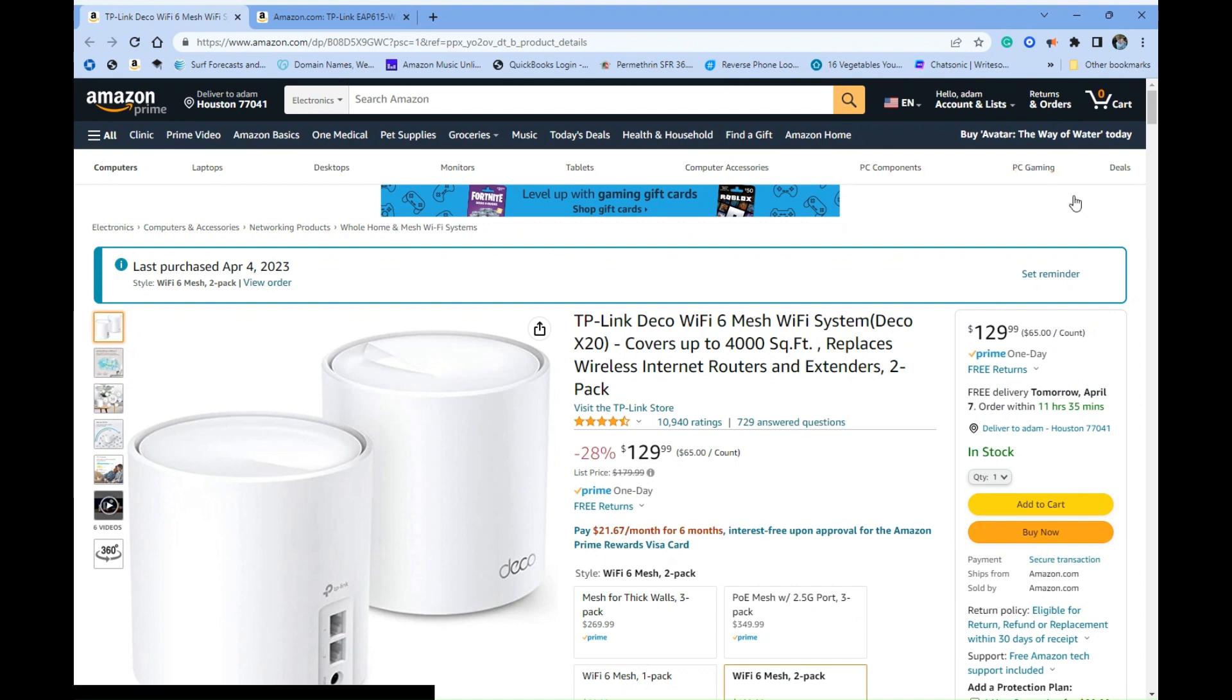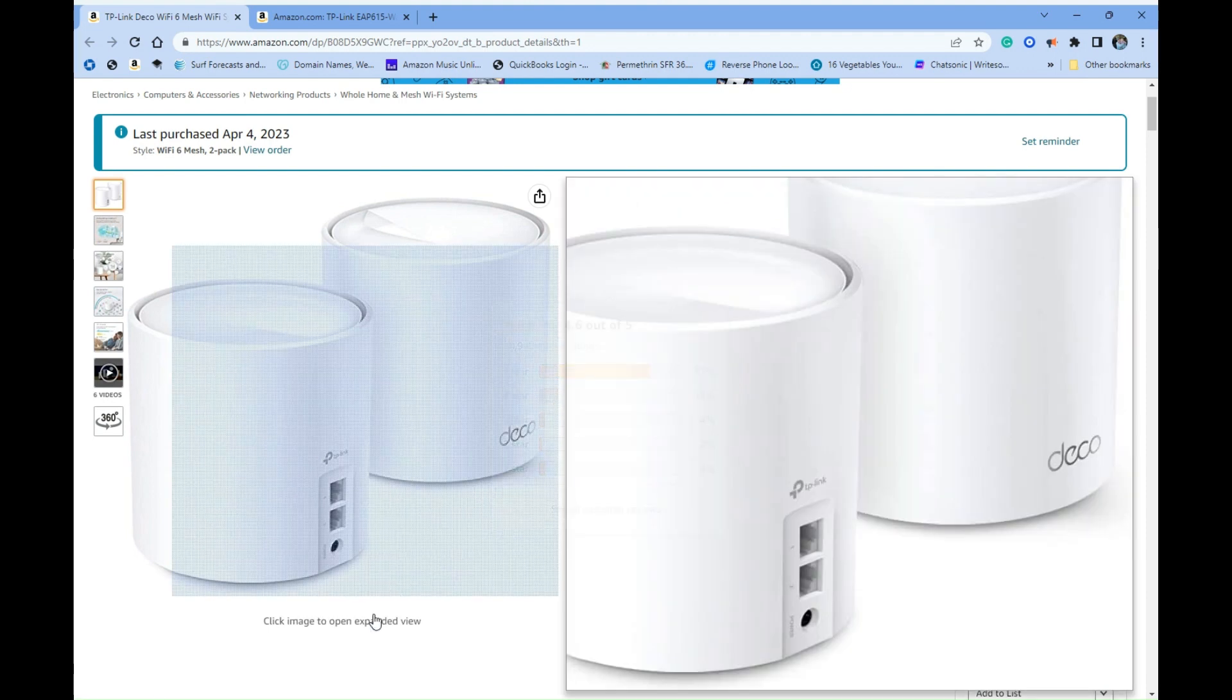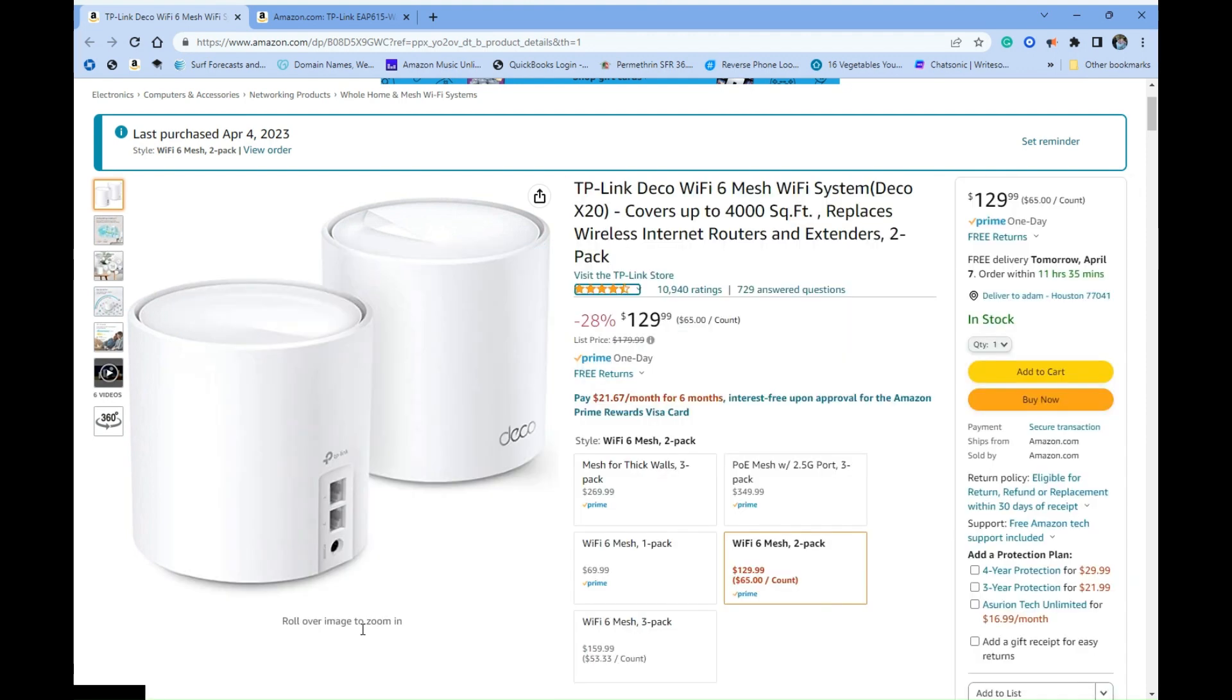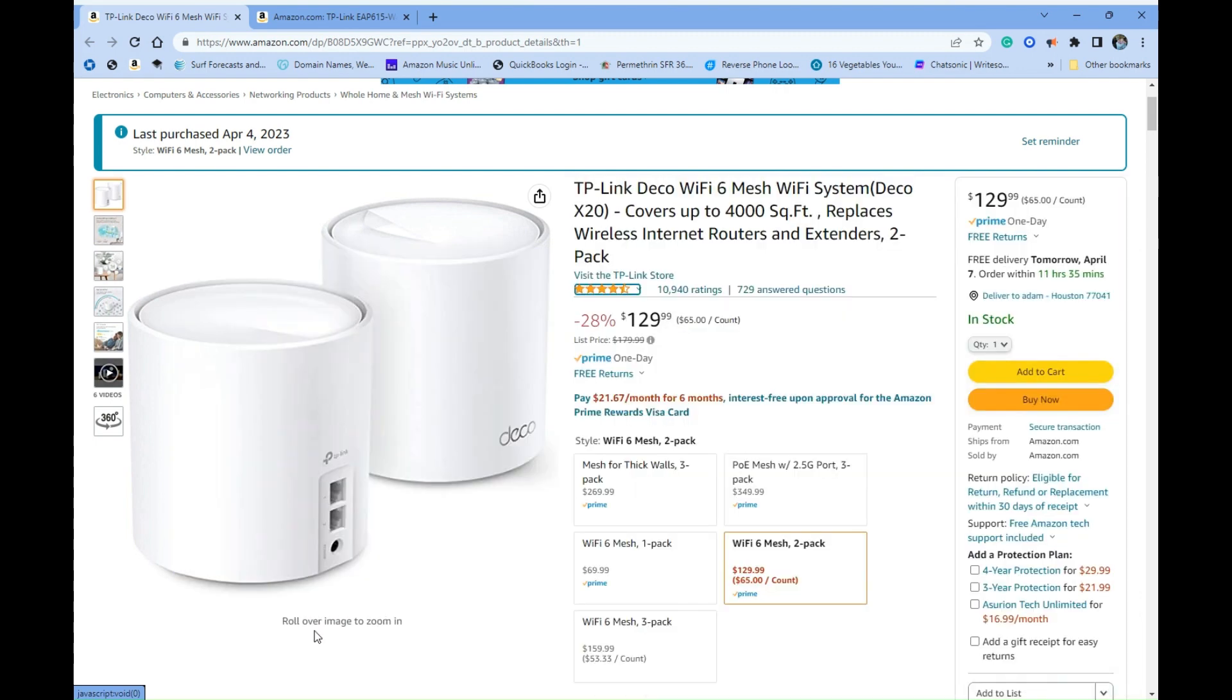All right, so this is the Deco device, the X20 that I ran the test on. You know, I get it. I know that they're supposed to be used as a mesh, but point being is it's not giving me any better speeds or signals outside of using it at my garage, which I don't really care about. So these are not worth it, in my opinion.